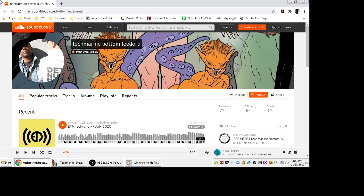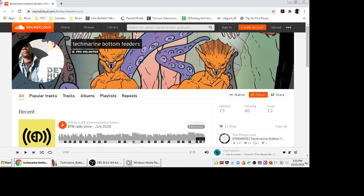So here is the Techmarine Bottom Feeder SoundCloud stream. So if you're a SoundCloud subscriber, go check this out and you can listen to this I'm sure on Spotify and other streaming services. I will have all these links in the show description. So I hope you check these guys out. Thanks for watching the video and I'm gonna let this play on out.